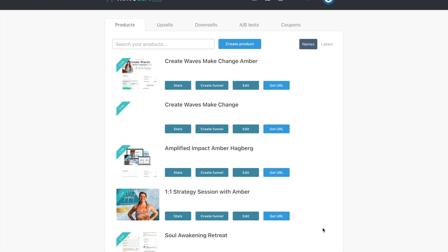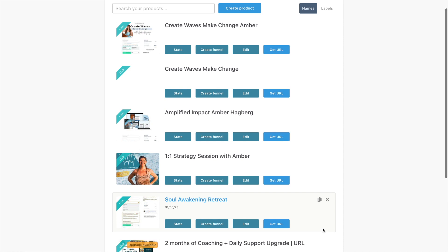All right, I want to show you exactly what it looks like in the behind the scenes of using Thrivecart as your sales page for a retreat or a program. This is often asked by my students, so I thought I would just put it together for you. I'm going to walk you through my retreat.